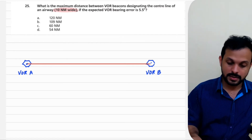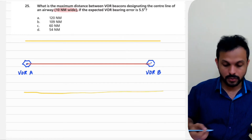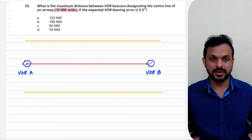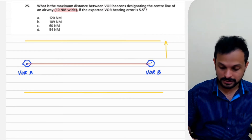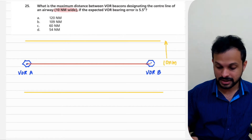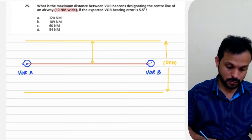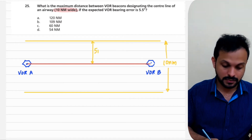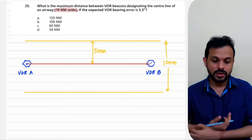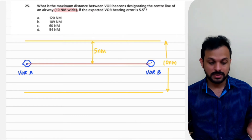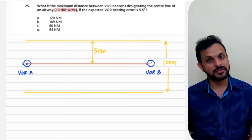Let's designate the upper and lower boundaries on the diagram — these are really the lateral boundaries. This whole distance is given as 10 nautical miles, the standard width of an airway, which means 5 nautical miles on either side. Now you have to find out what is the maximum distance these VOR beacons could be apart for the airway to be 10 nautical miles wide, given the expected VOR bearing error is 5.5 degrees.